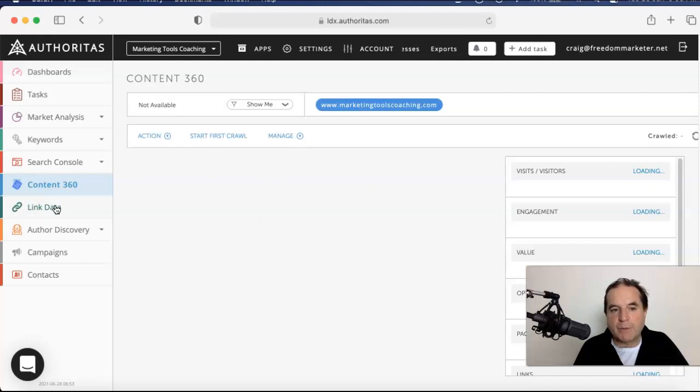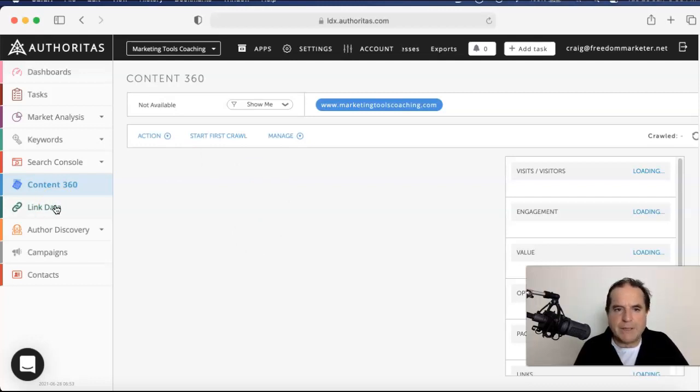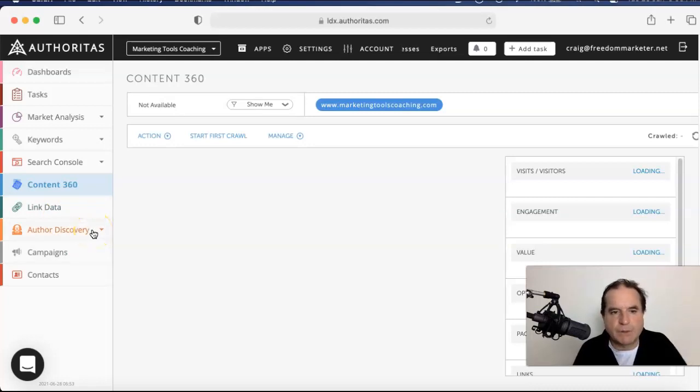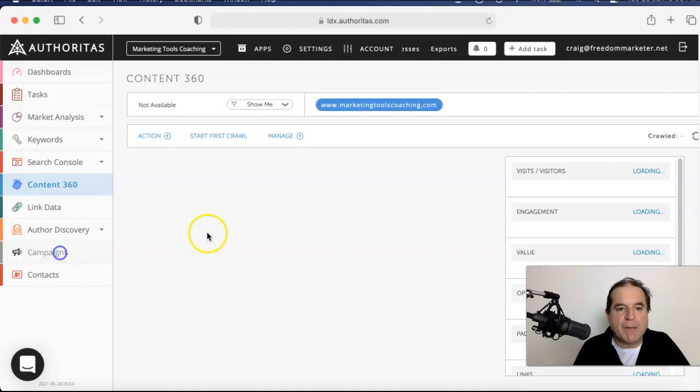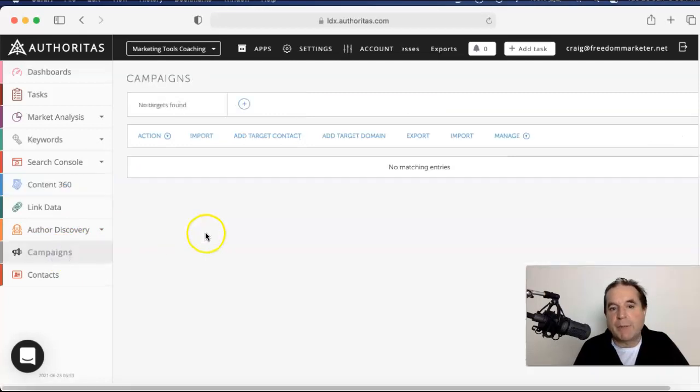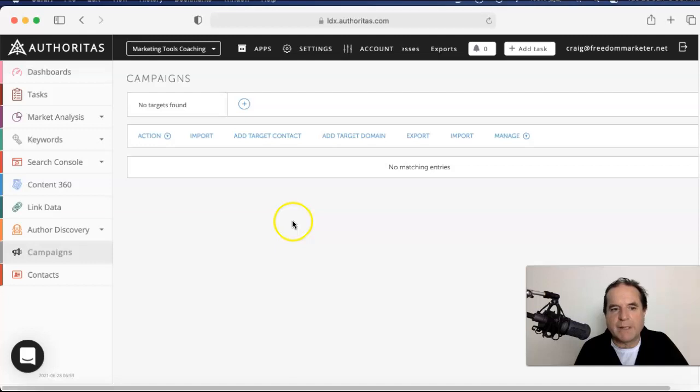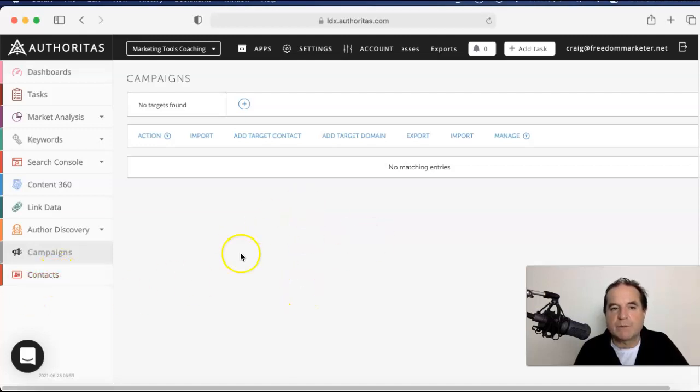Link data is your backlink profiling. You can get all the data you need there. Amazing. Author discovery, no idea, but that clearly it's for looking at authors or something. Campaigns, you can set up campaigns. You can add people to it. You can add extra target. You just get a different sort of look about it here. And contacts is contacts for the platform.